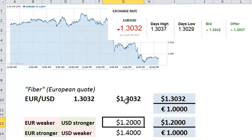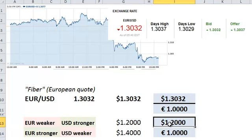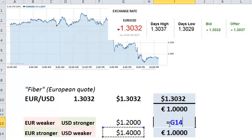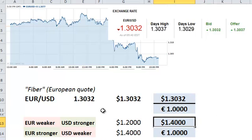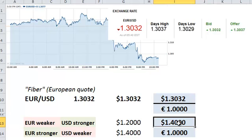On the other hand, if we went up to 1.40, we can now quickly surmise that that's going to be a strengthening in the base currency, and similarly a weakening of the quote currency, the US dollar. After all, we now need more dollars to buy the same one euro.